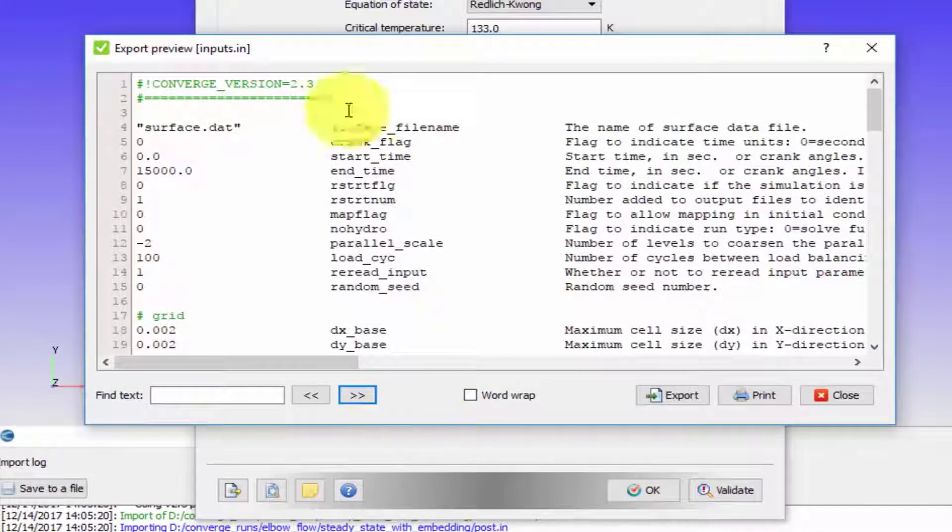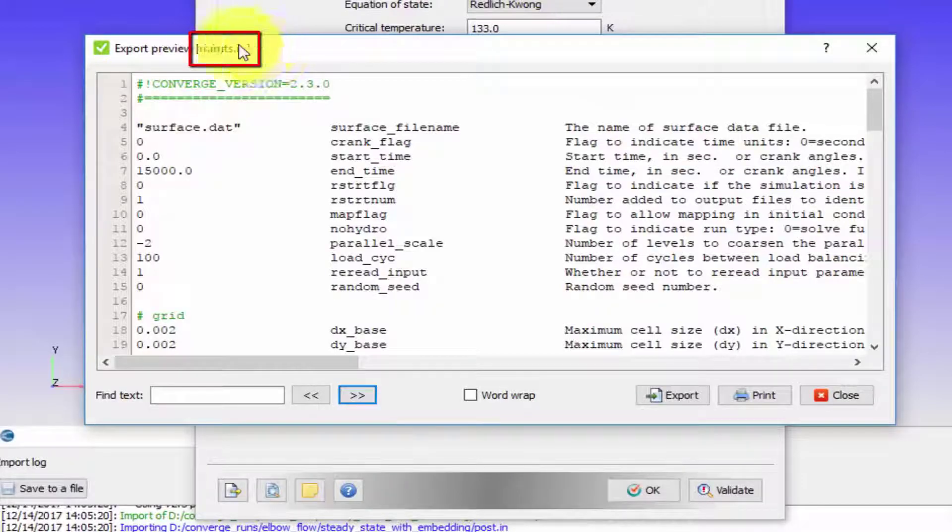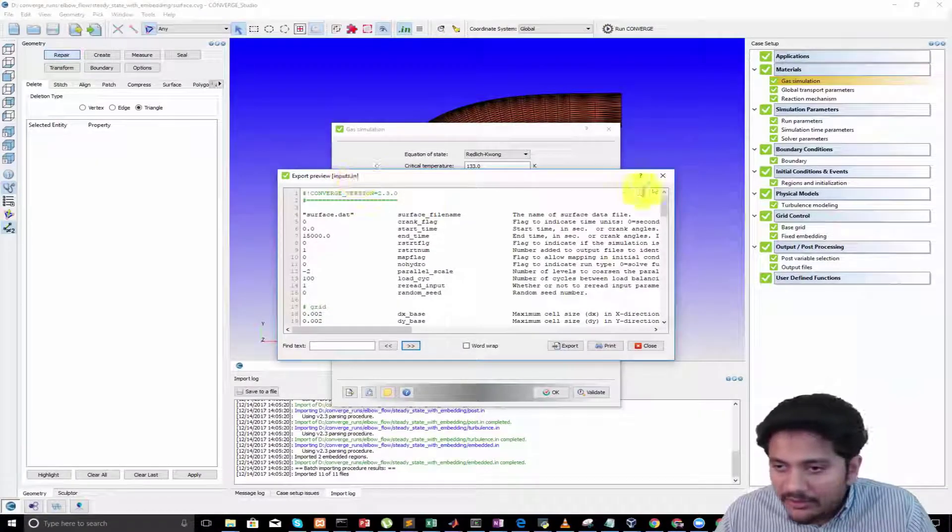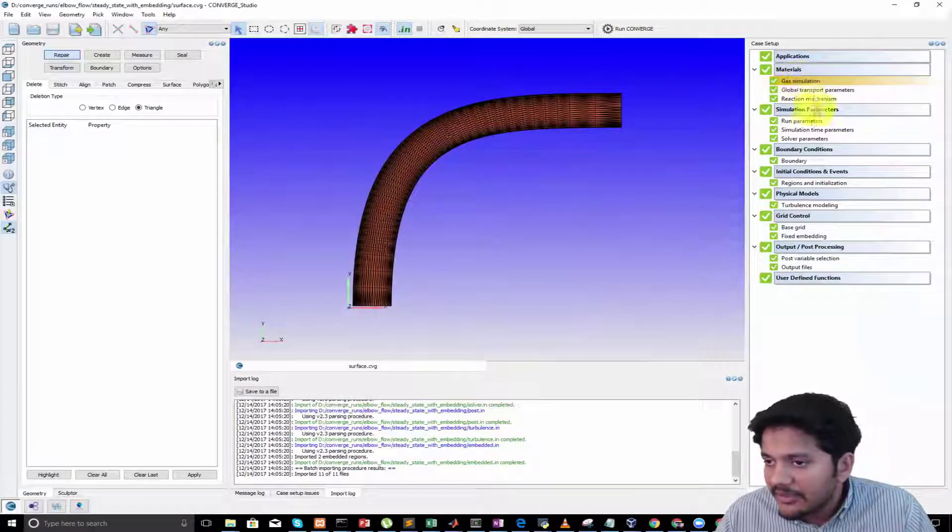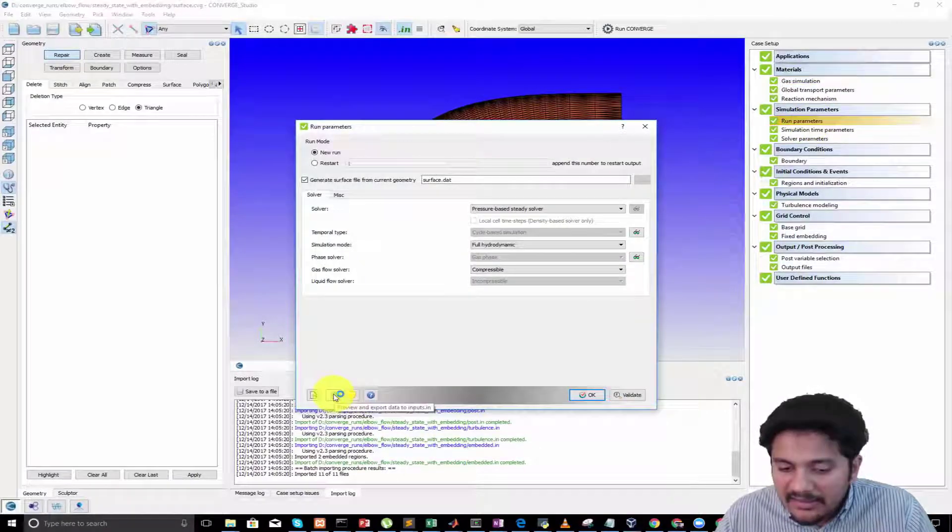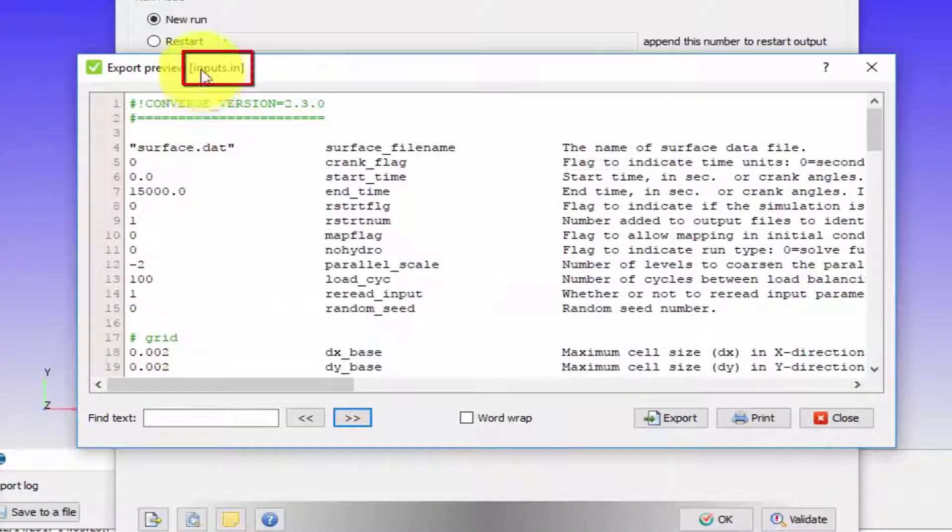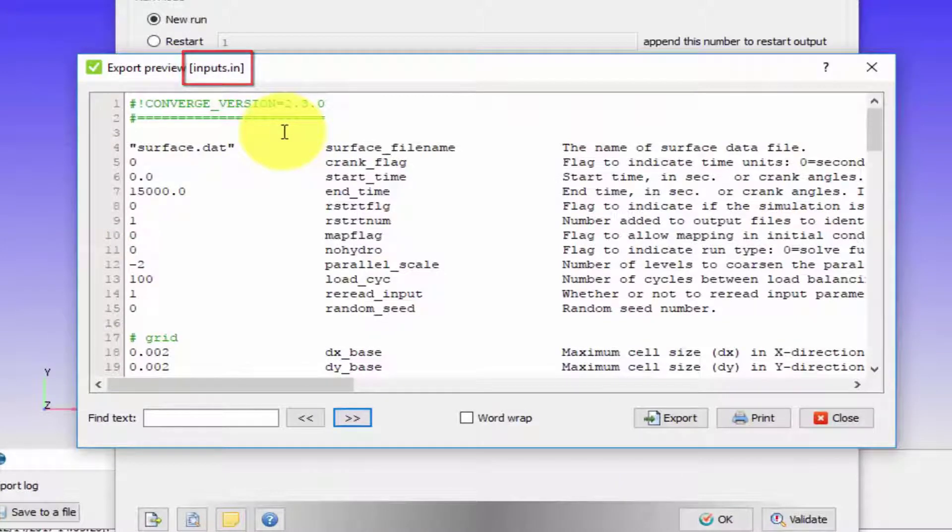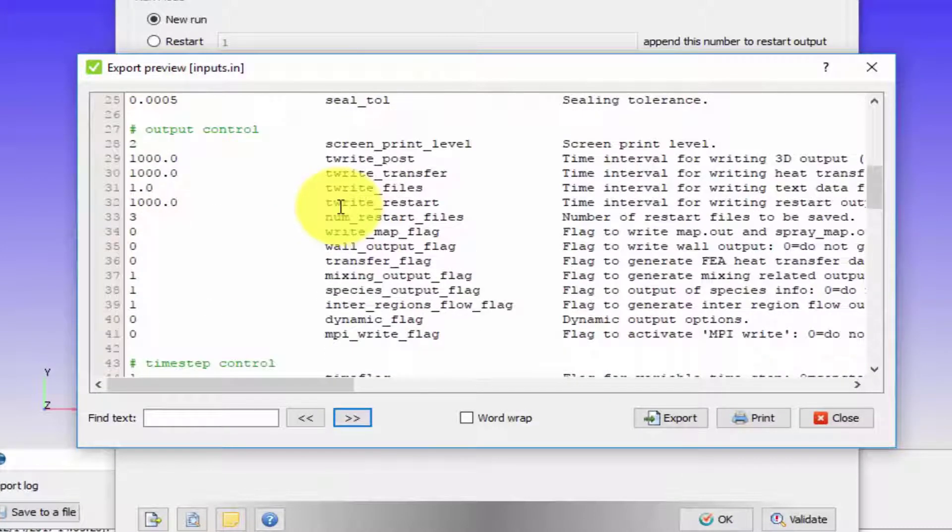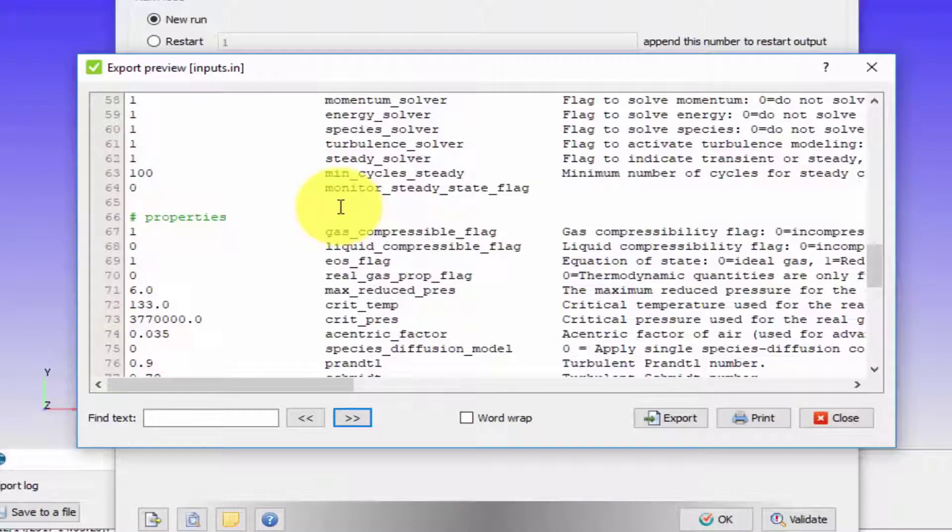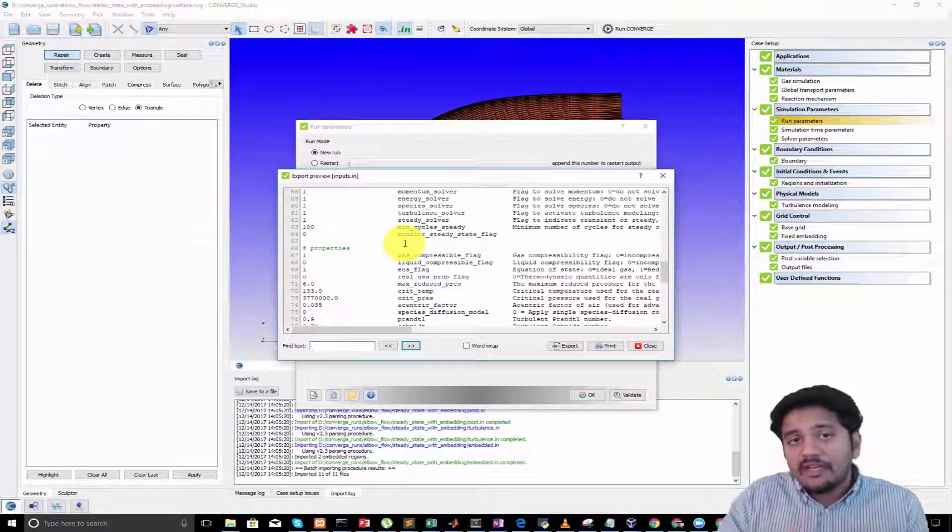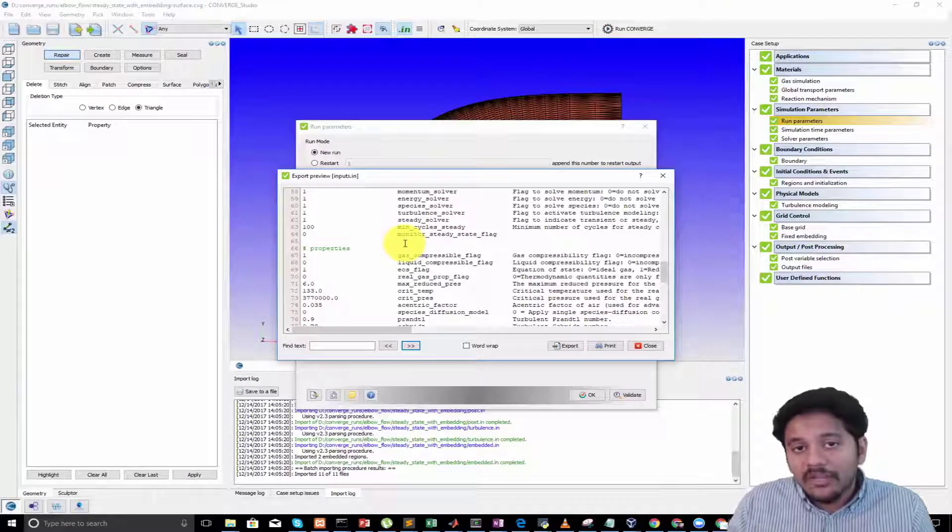If I click on gas simulation one more time and click on this little guy, you can see that this window is being used to edit the inputs.in file. Similarly, if I select something else, for example run parameters and then click on this preview, you can see that this is also being used to set up the inputs.in file. The inputs.in contains a lot of properties, so you need multiple dialog boxes to set it up, and those dialog boxes are shown at different locations in the case setup tree.